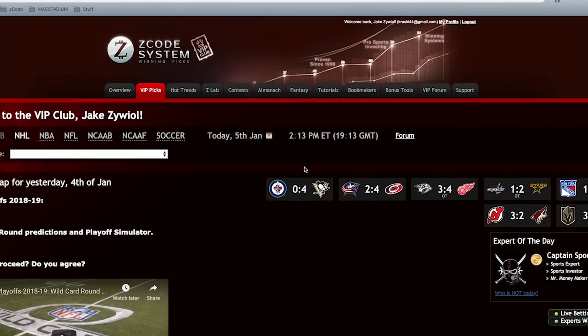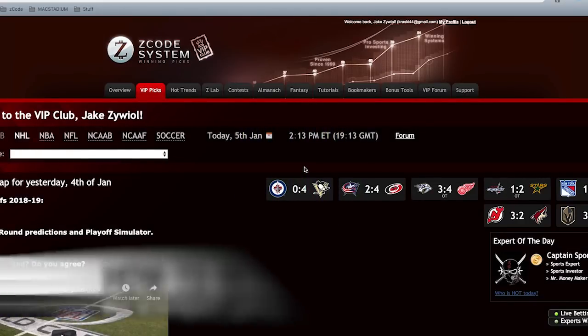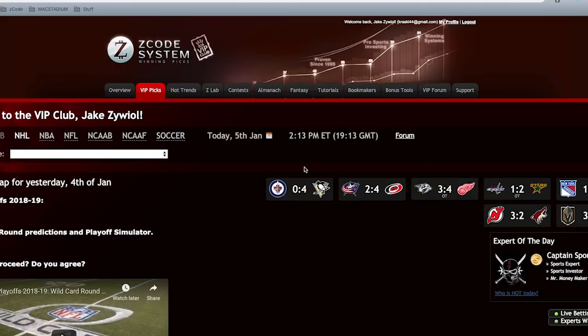This is Jake from Zcode and in this video I want to talk to you about live betting. The question people mainly ask me is how can I get started and what exactly is live betting? To answer your question, live betting is very simple. It is betting on a match which is already in progress.